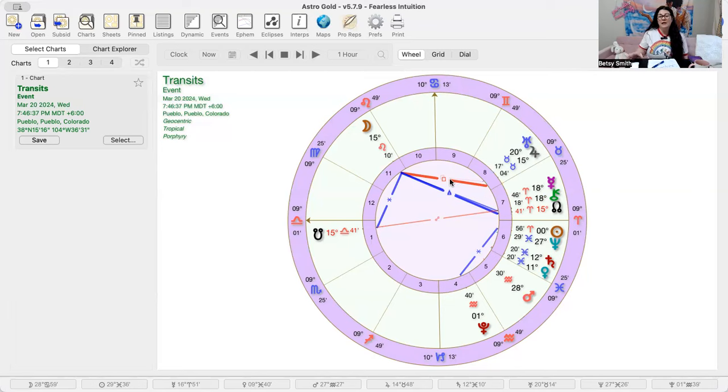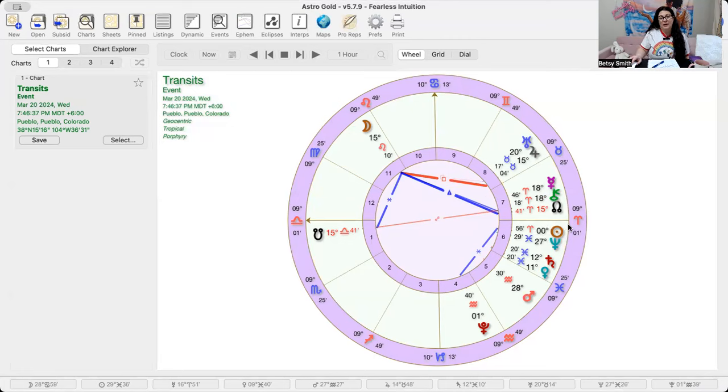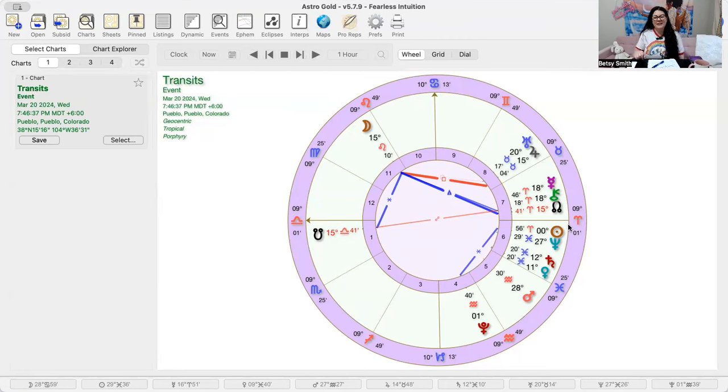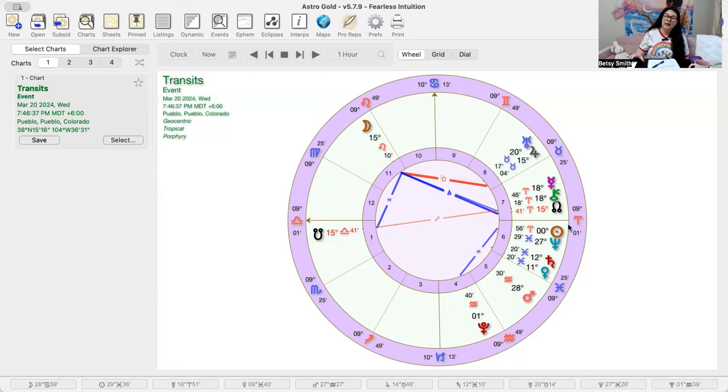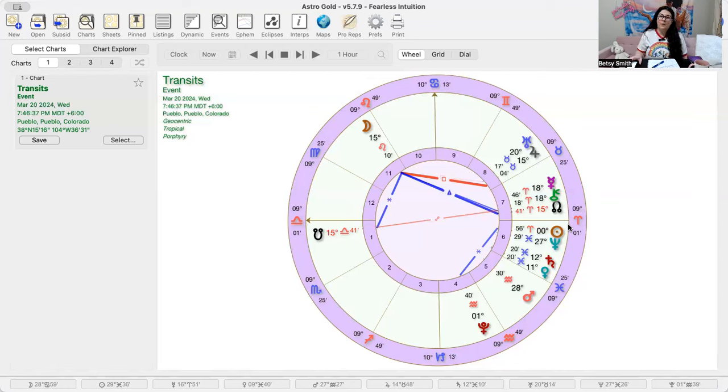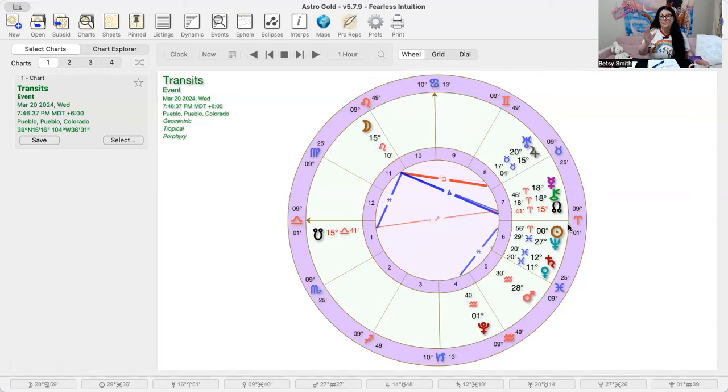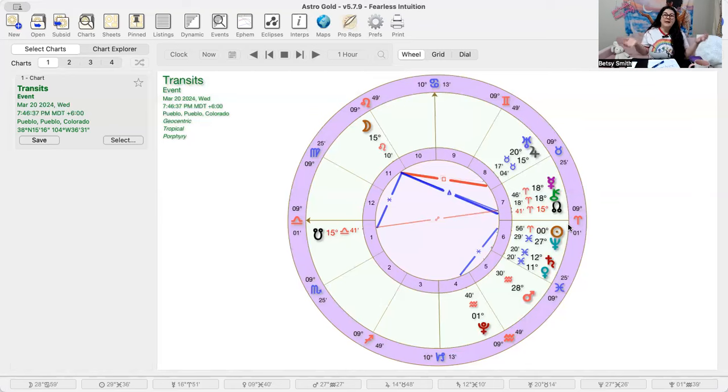We have the spring equinox, happy spring. The sun is finally in Aries, went into Aries. It'll go into Aries late Tuesday night, really late Tuesday night. It'll be about 1130 Eastern. So we have the spring equinox and that means that we start gaining daylight from here on out.